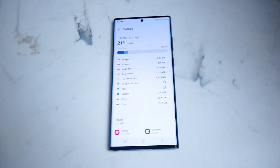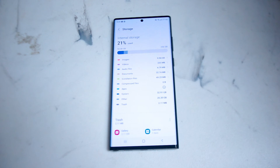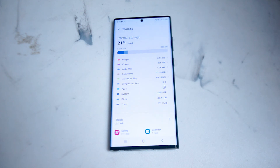If you hit Storage you'll get a much better breakdown of what kind of memory is being used by what categories of things on the S22 Ultra. You'll see how much you have allotted to images, videos, audio files, documents, and other categories.